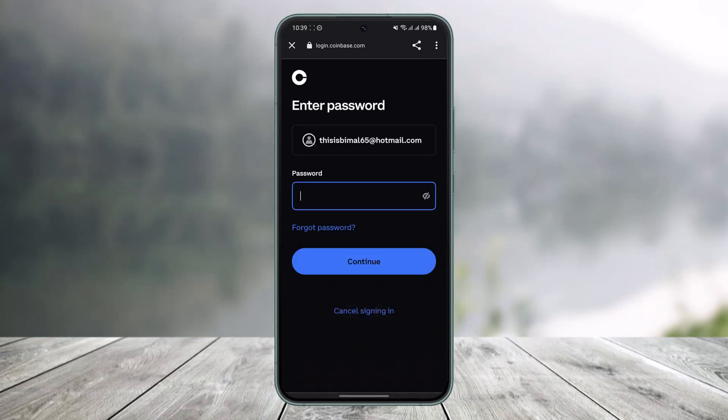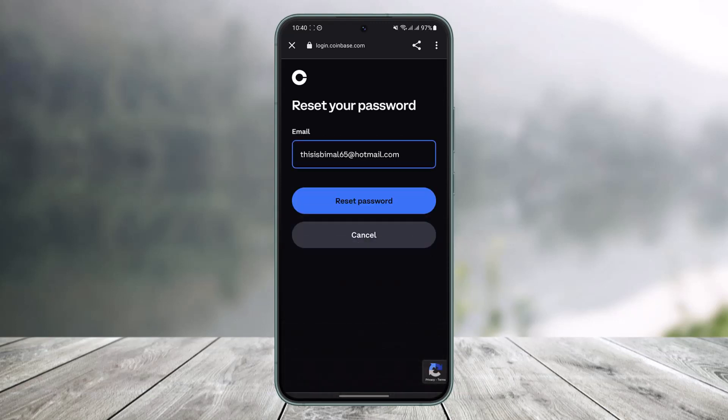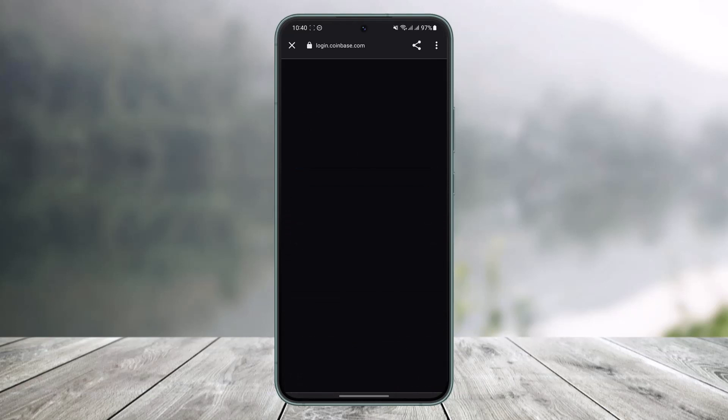Once you do that, it will ask you to enter your password. But since we do not remember our password, what we will do is we will just choose the option called forgot password. Once you tap on the option called forgot password which is right underneath, it will again ask you to enter the email. Now tap on the reset password button.